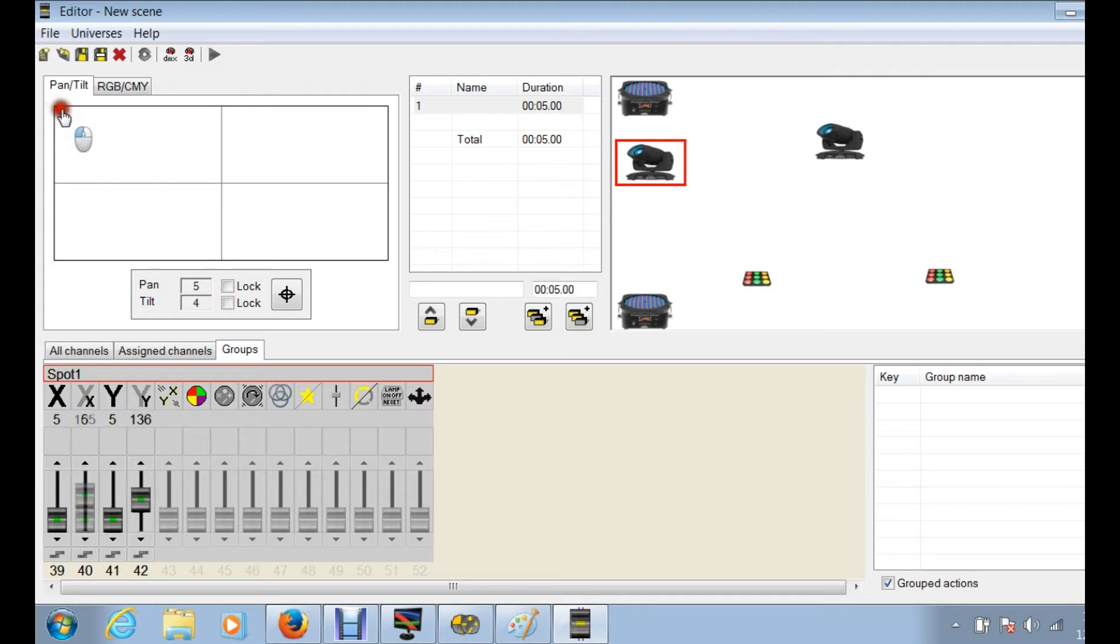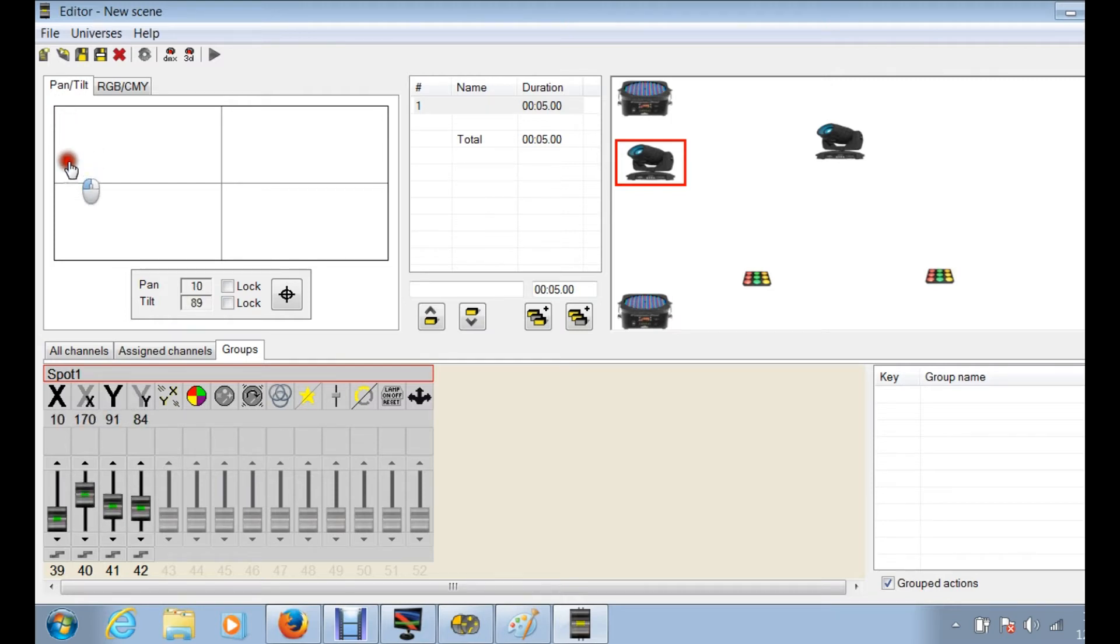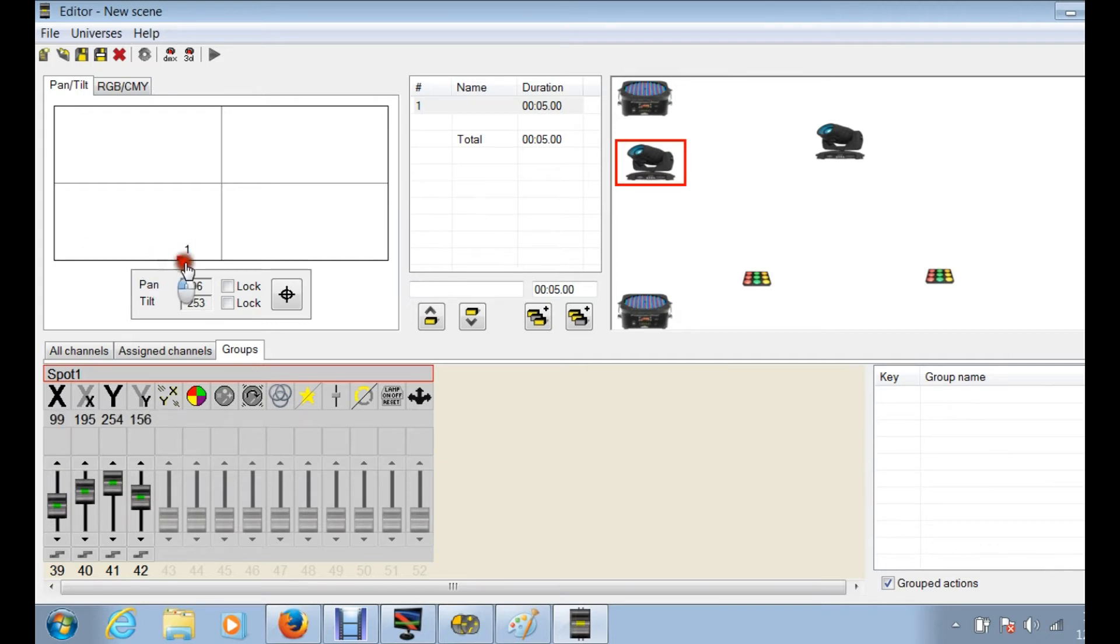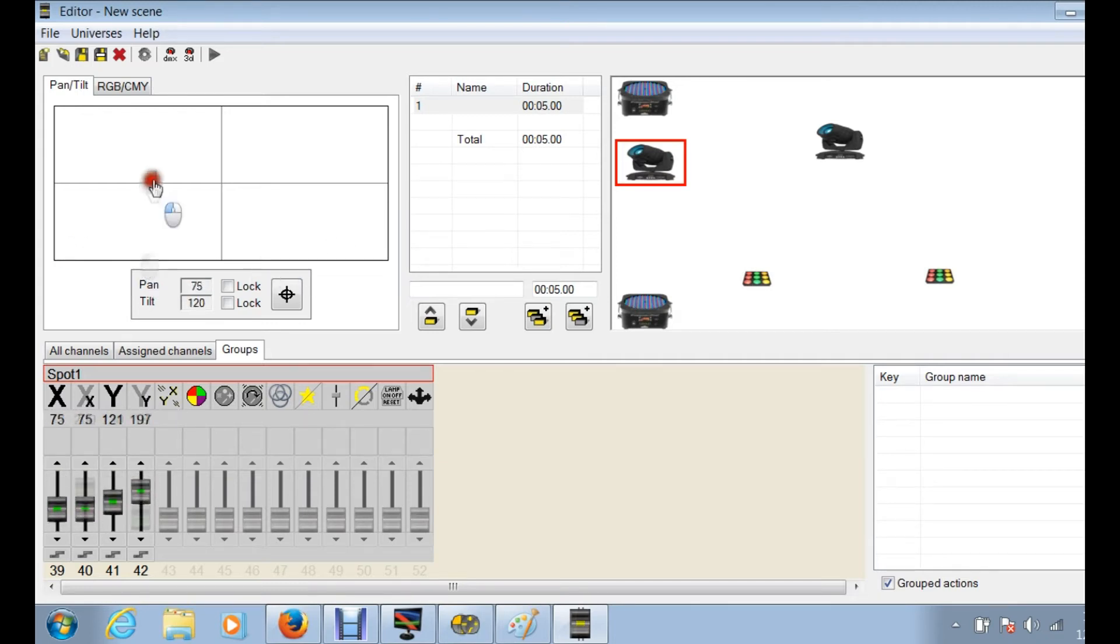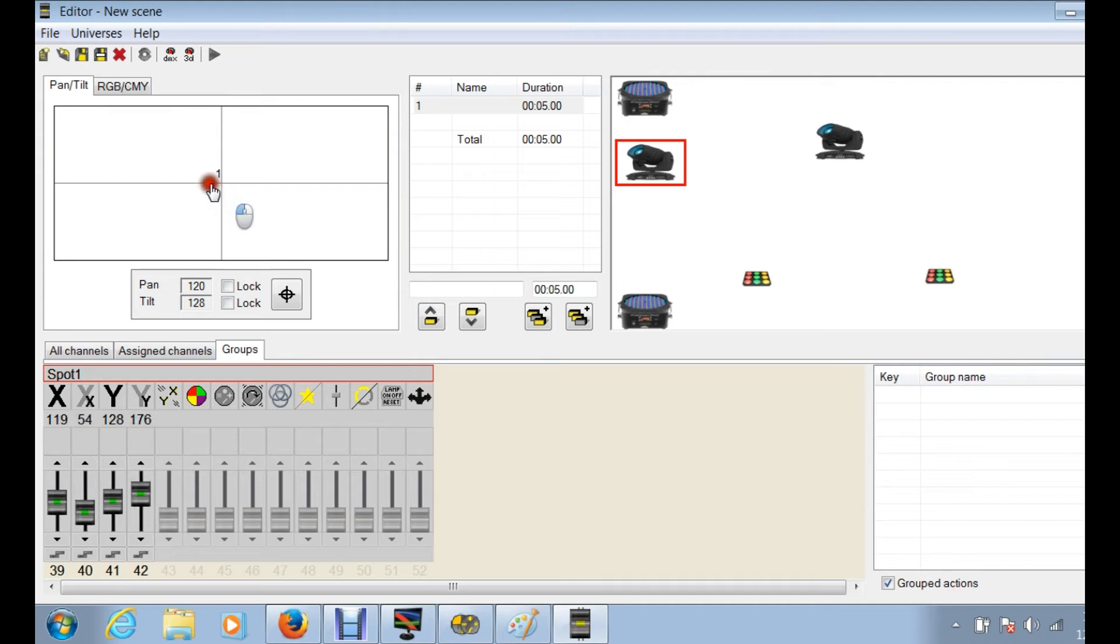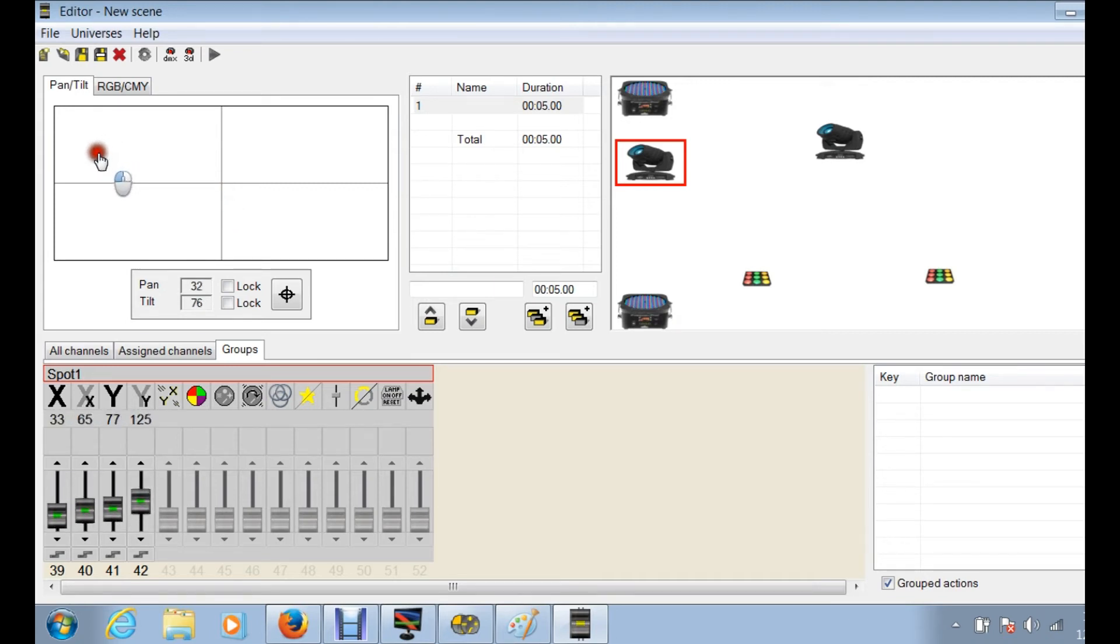These right here are the fines, so the fine pan, this is the fine tilt. When I move this, you're going to see those sliders on the X Y move around. As I scroll down I'm moving the Y, as I scroll to the right and the left I'm moving the X.